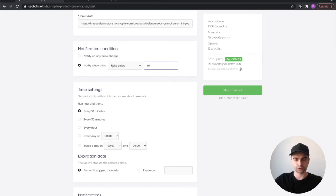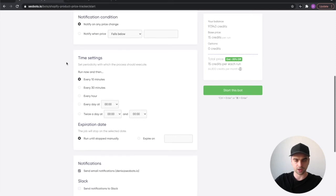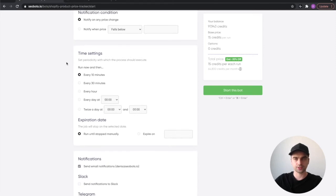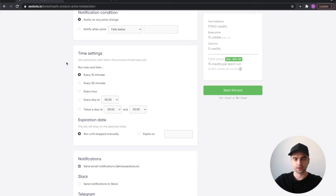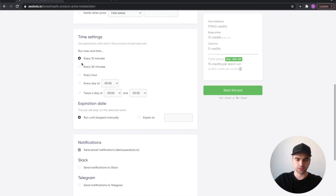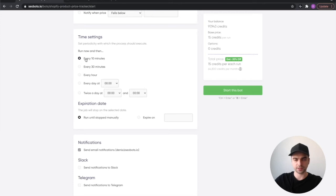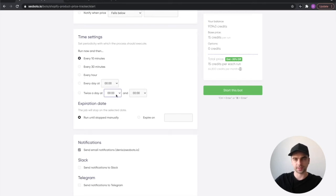Next you need to specify the time settings of when the bot will trigger and run the check. You can specify whether you want to run it every 10 minutes, every 30 minutes, every day, or twice a day at a certain time.